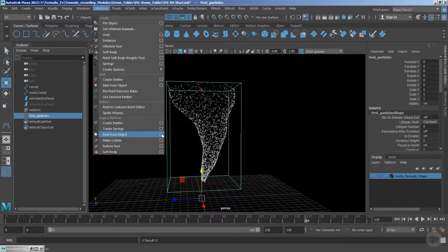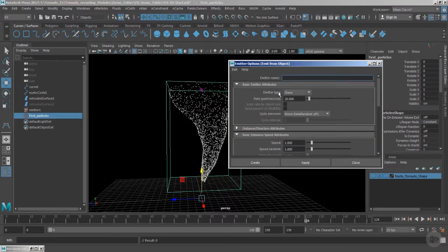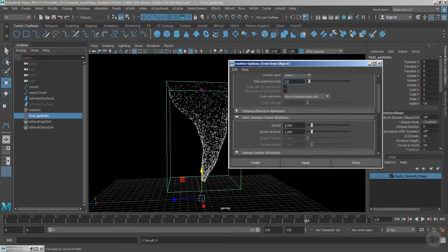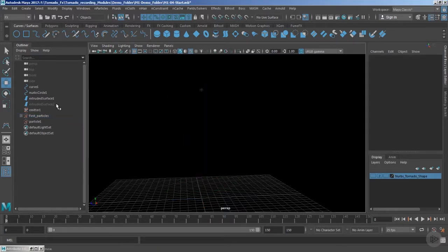Since we're using particle one, we can emit the secondary particles from particle one. This time I'm going to use the omni option. Make sure we use a lower amount for the rate — giving a value of 100 or 150 can create too many particles, so a value of 20 to 22 is a good start. You can leave the speed and speed random settings and hit 'Create.'